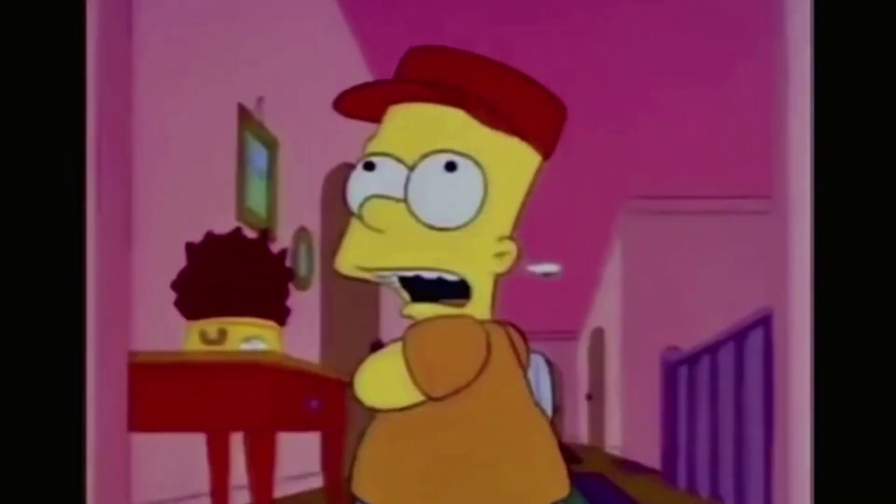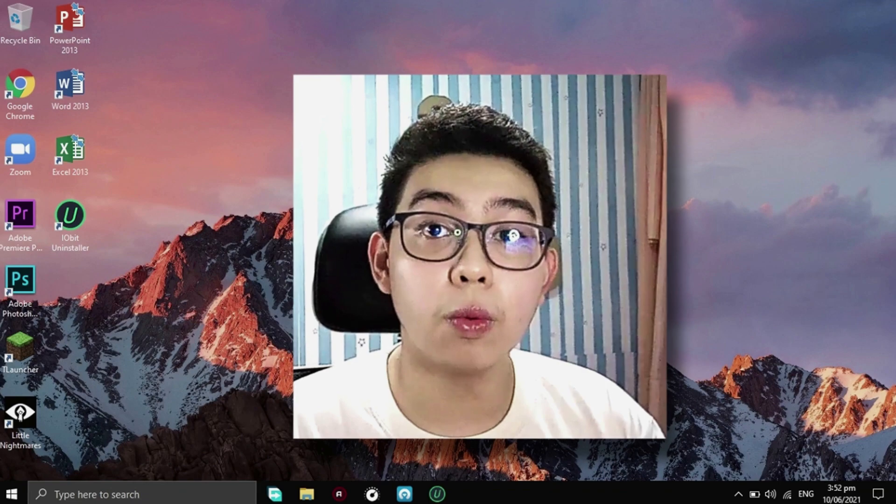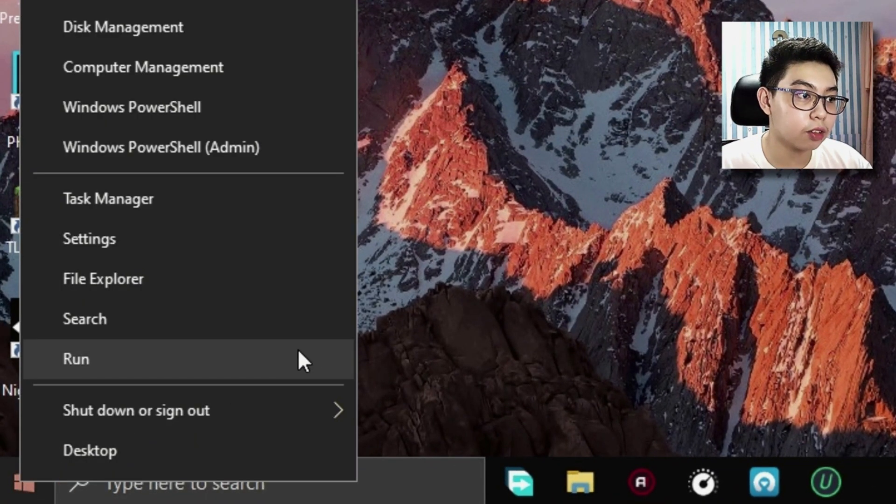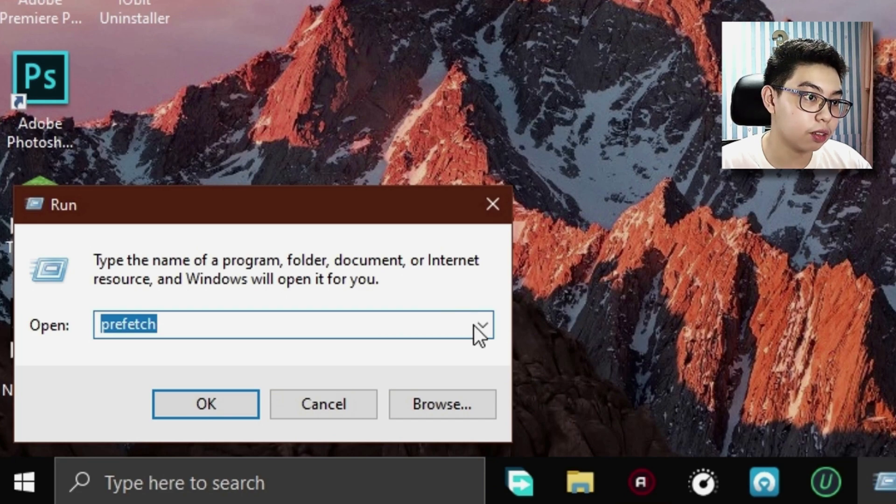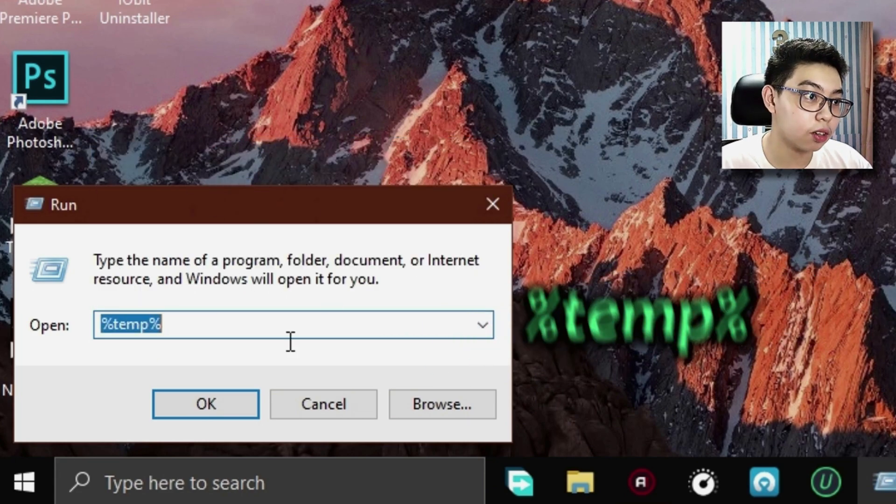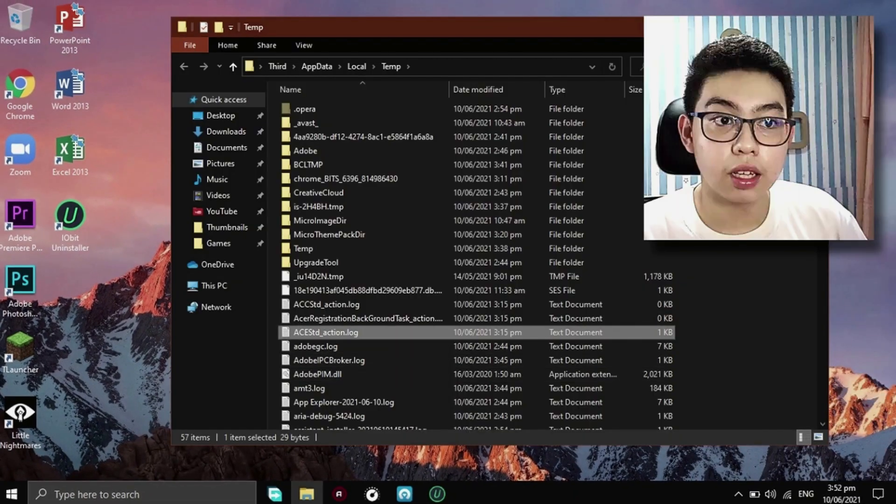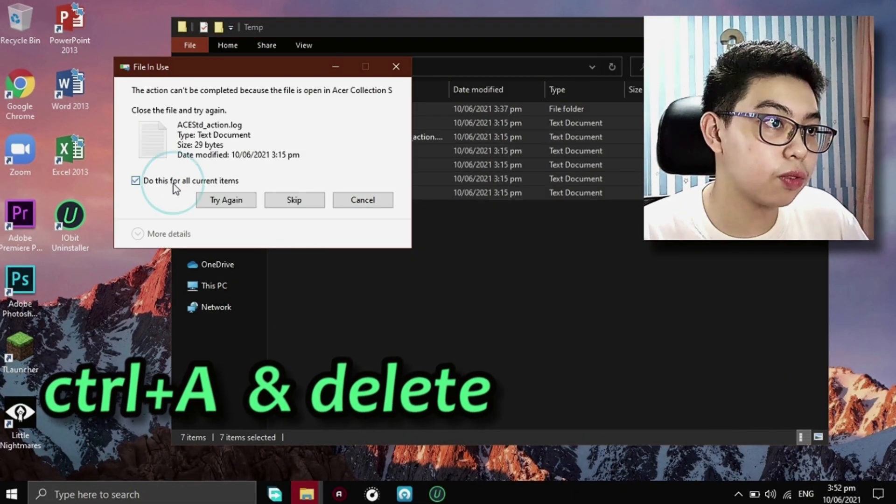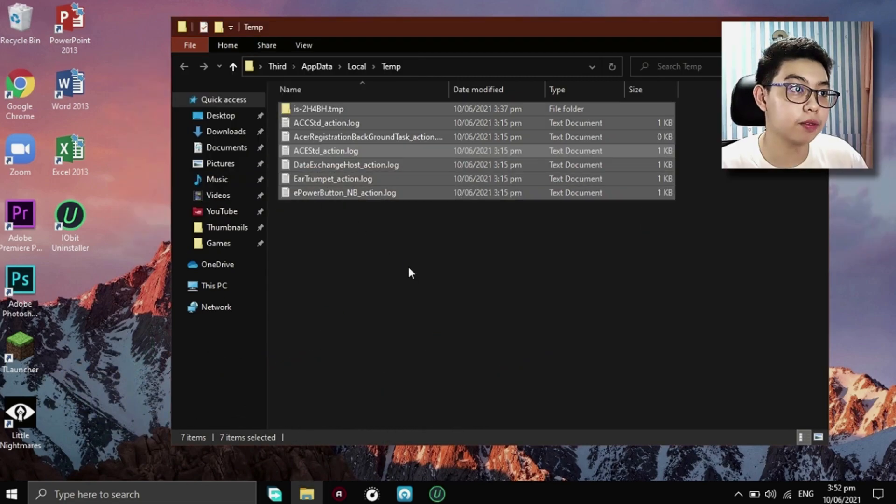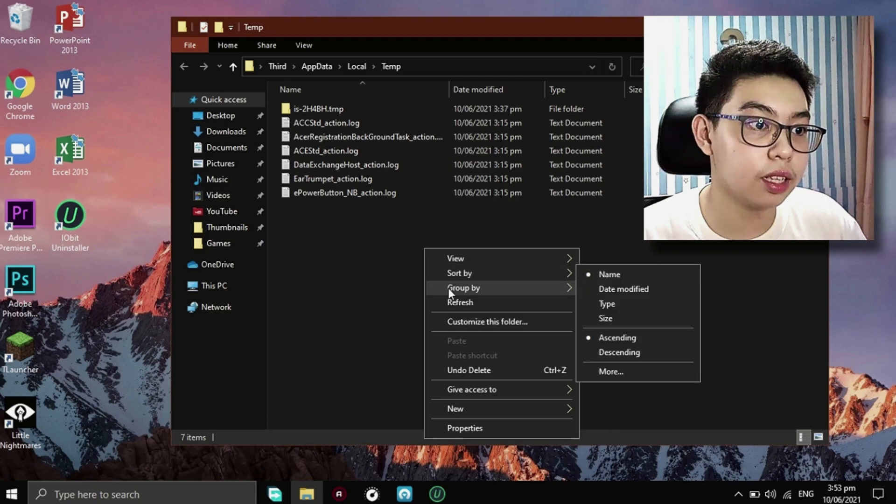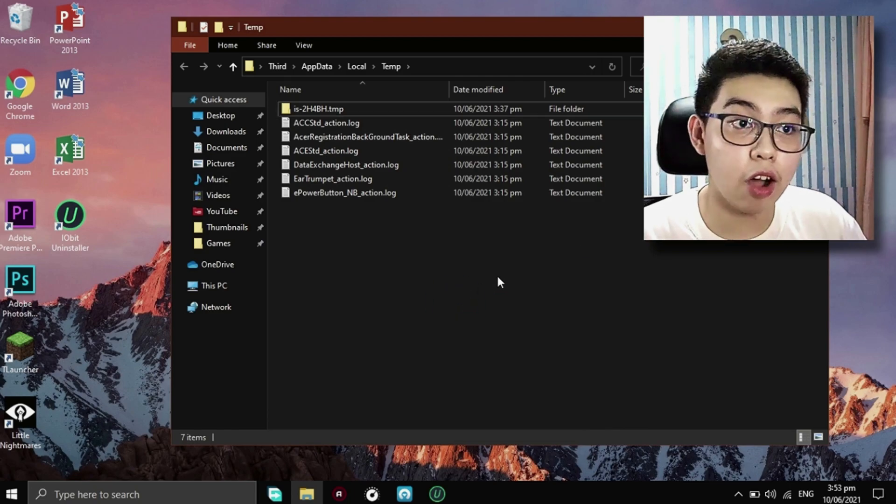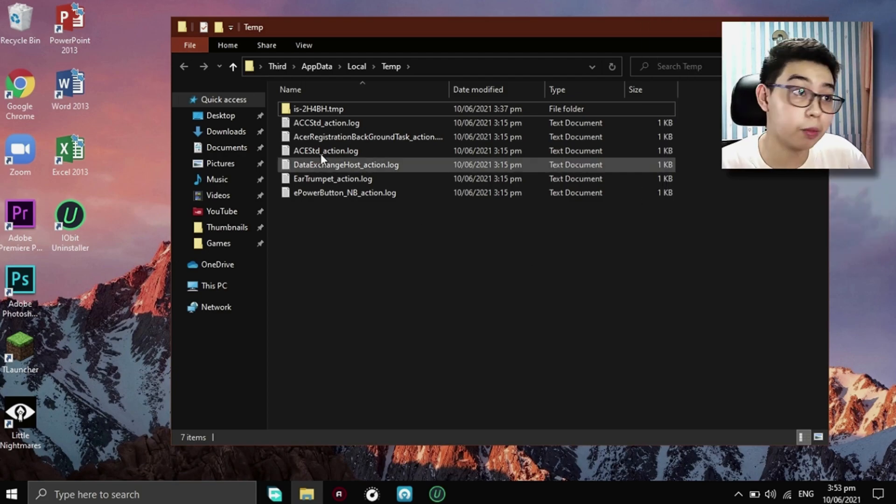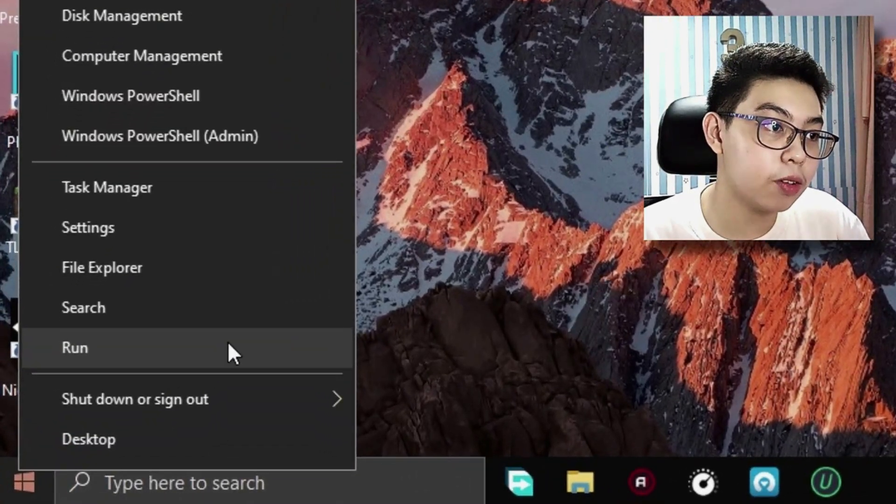If you don't know what run is, you just gotta right click on that start menu icon right there and run. So now let's go to percent temp percent. Now just okay. Click on control A, delete and do this for all current items. Skip, wait a couple of seconds. Now refresh your file explorer right now. It will depend on how many temporary files you have, so you better do this part as soon as possible.